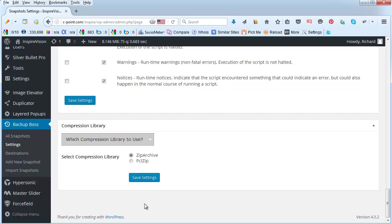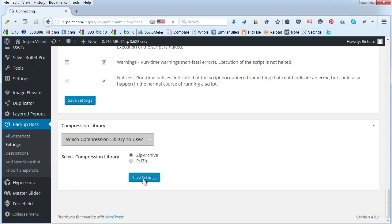Whereas PCS Zip, which is built into WordPress, uses the memory. Which means that with really very large websites, if it runs out of memory that can be detrimental to the backup process. Once you have done all of that, don't forget to save the settings.